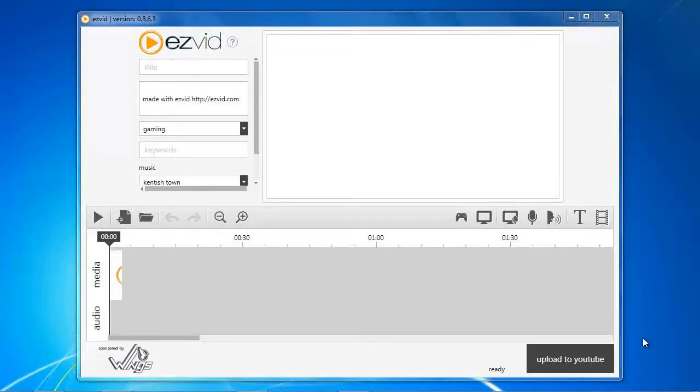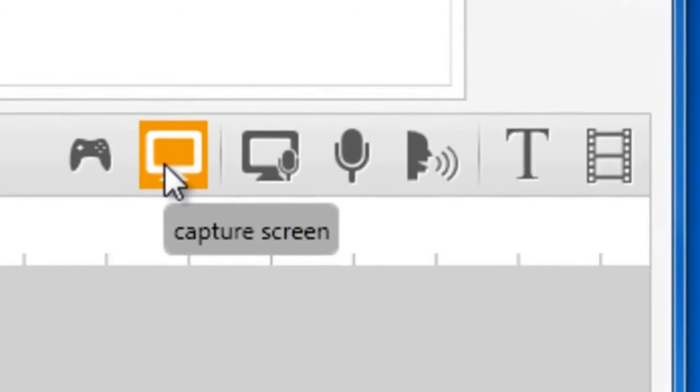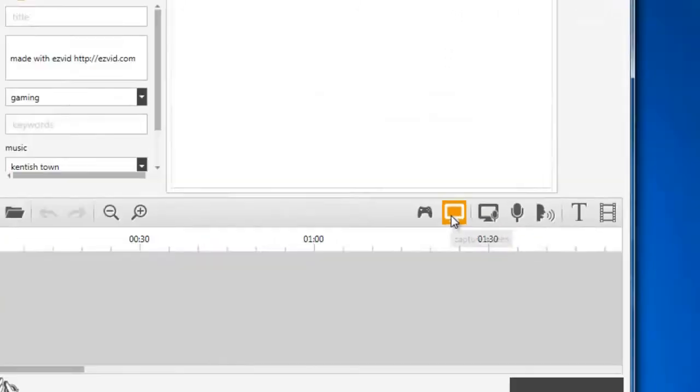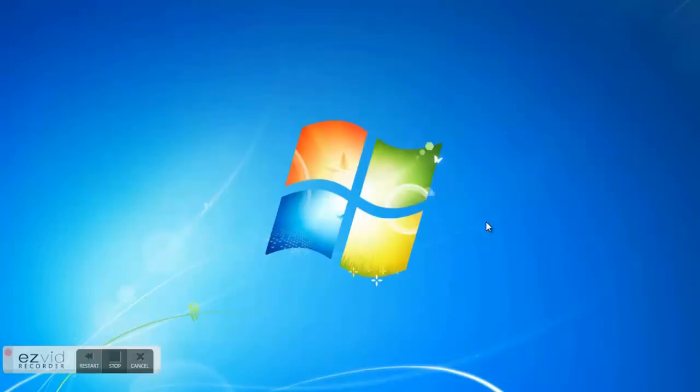Open EasyVid and click the Capture Screen button. After the countdown, start playing your game.